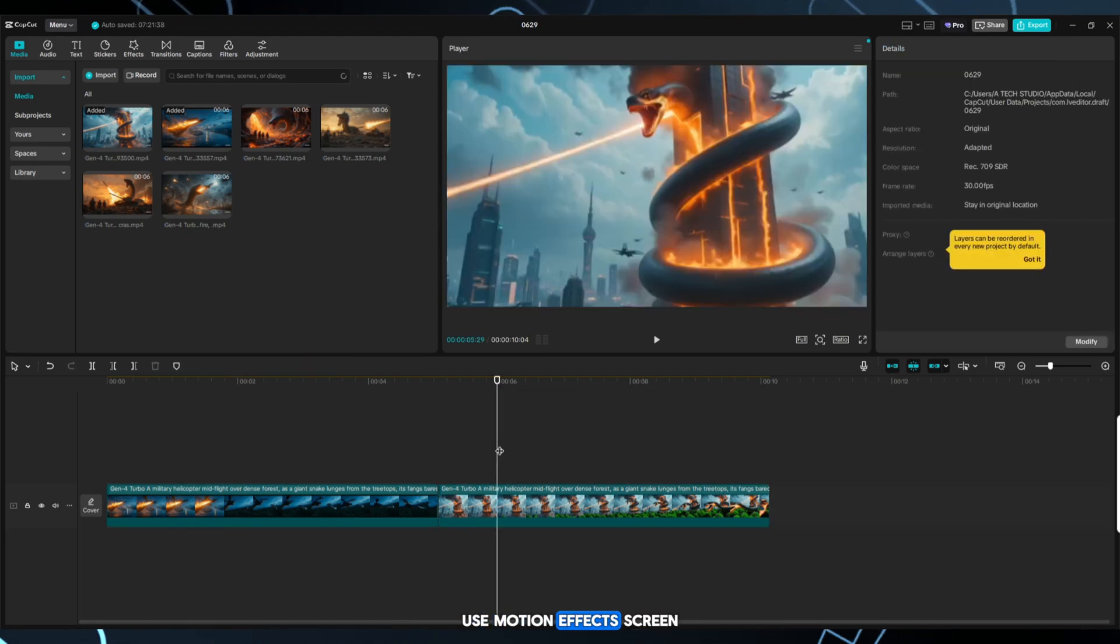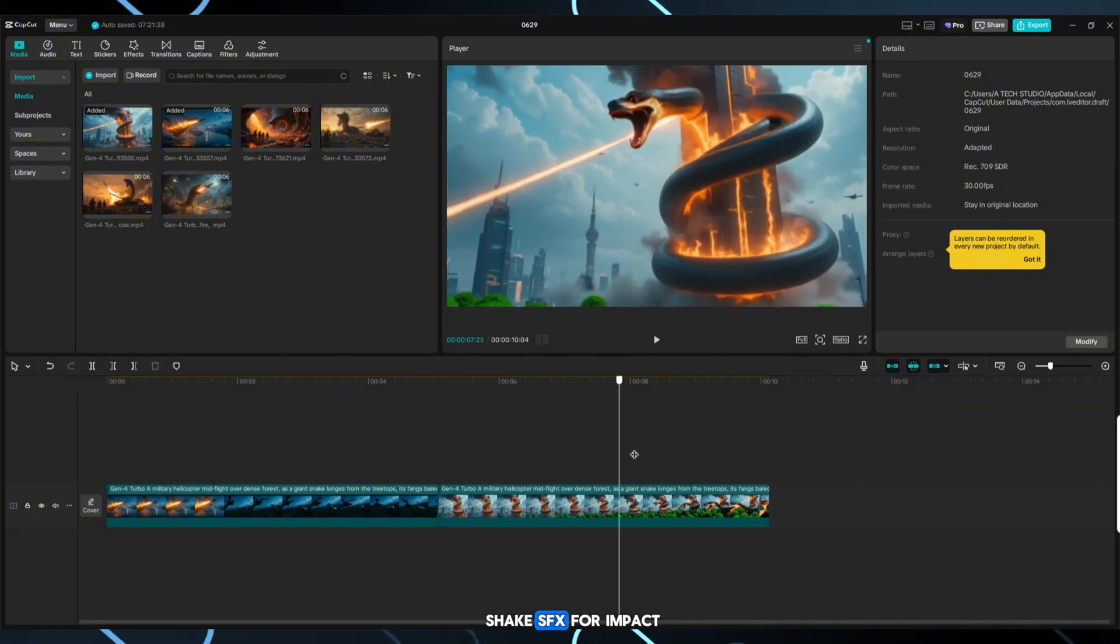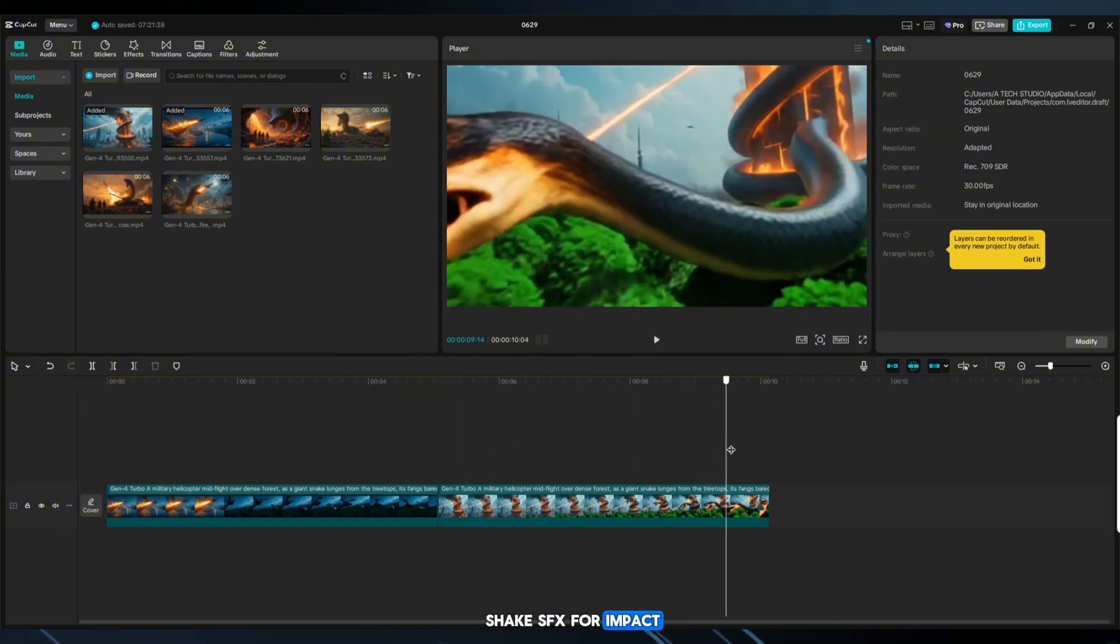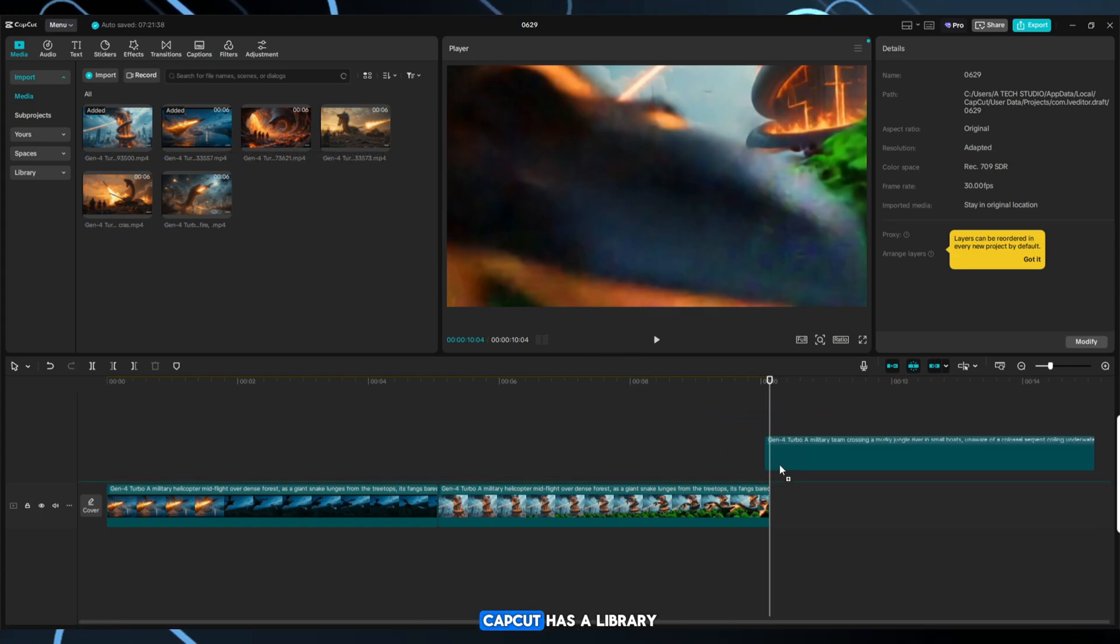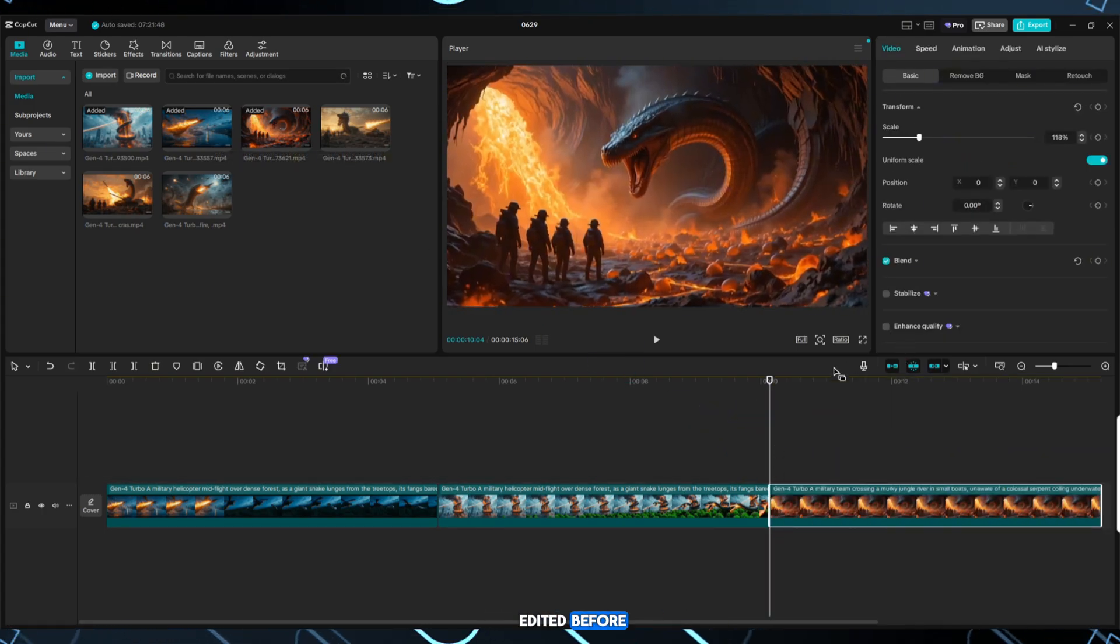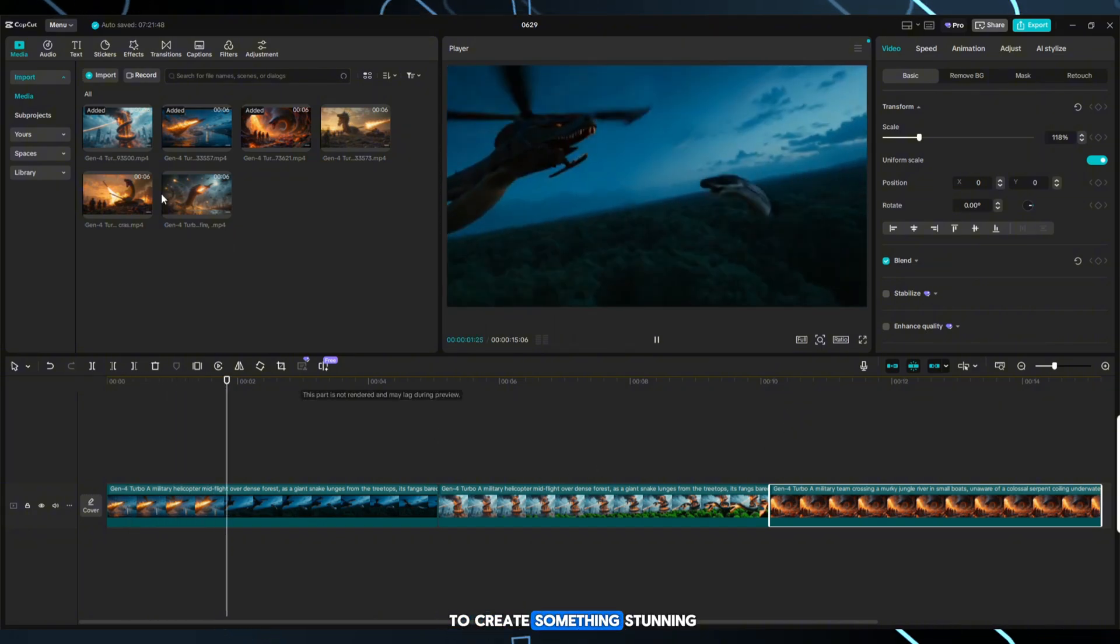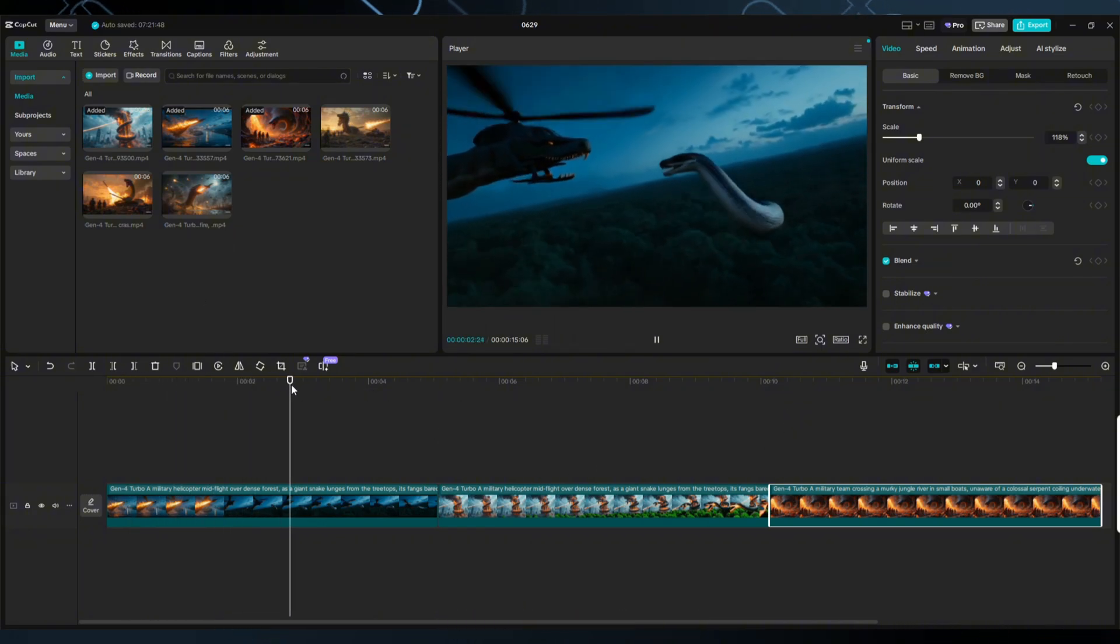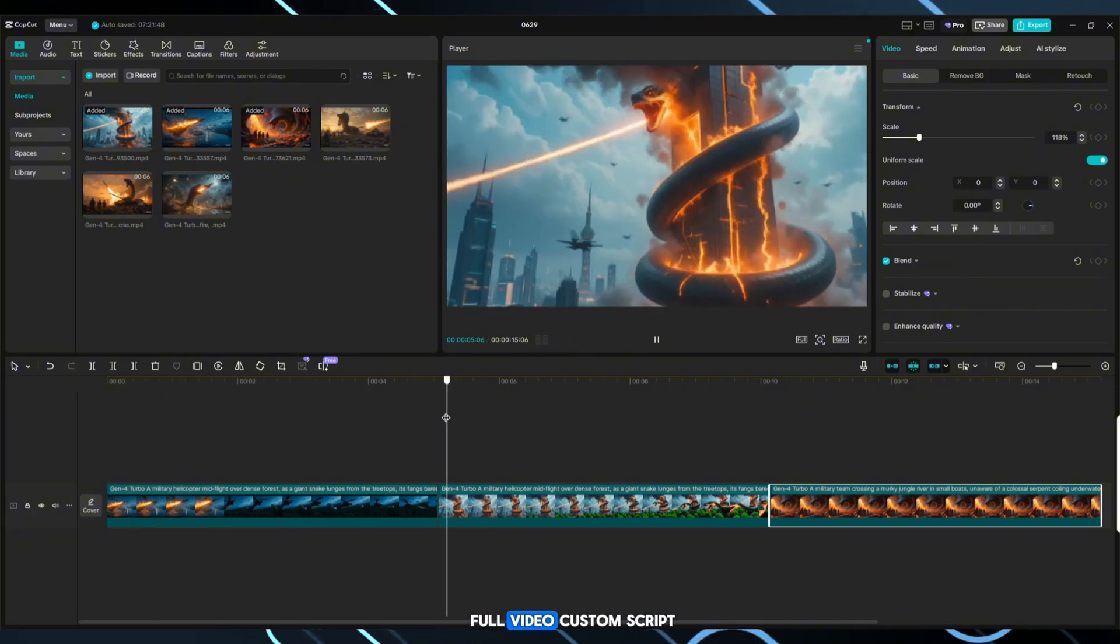Use motion effects, screen shake, SFX for impact. Add royalty-free background music. CapCut has a library. Even if you've never edited before, CapCut makes it easy to create something stunning.